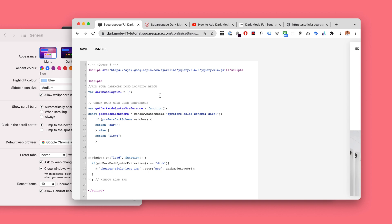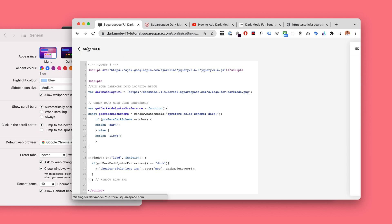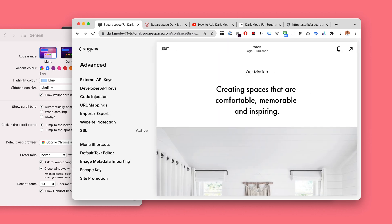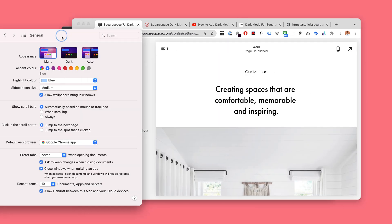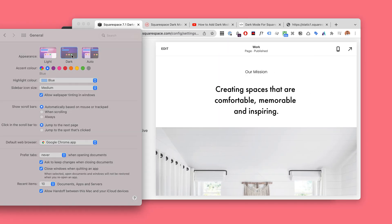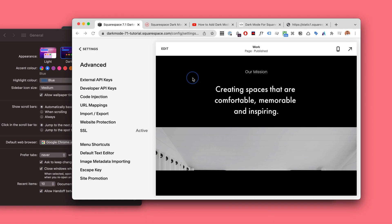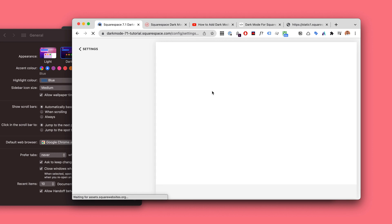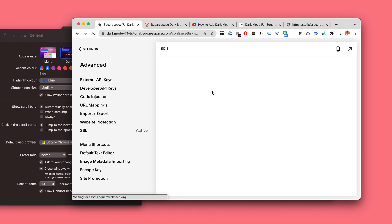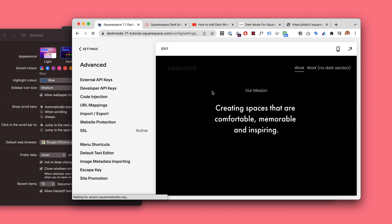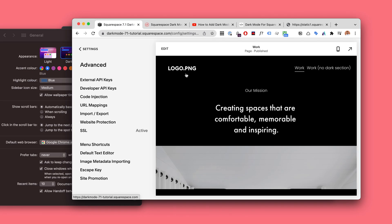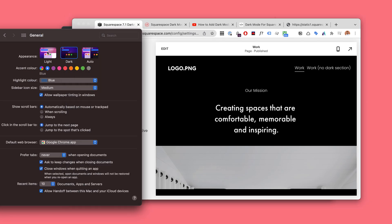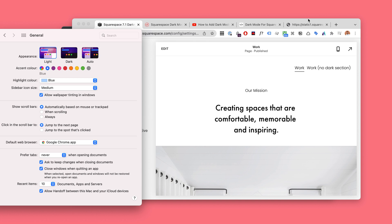And now when we hit Save, if we switch on the dark mode and we refresh our page, it's going to update the logo to our dark mode version. And if we switch back to light and we refresh, it'll show the normal one.